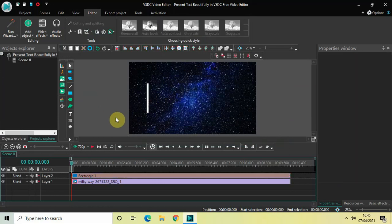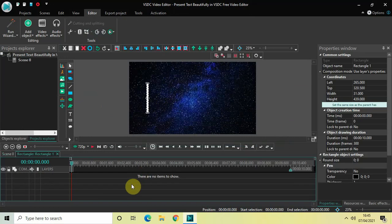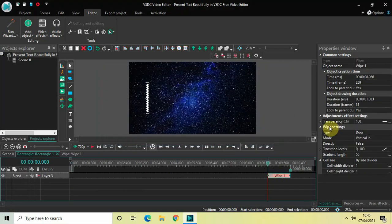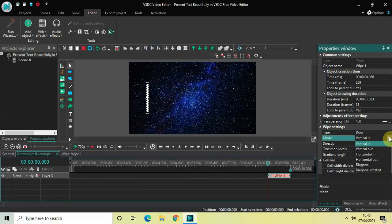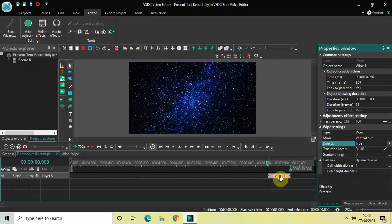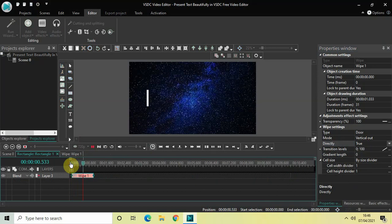Now we will double-click on the rectangle object. I would like to make this rectangle appear on screen in a vertically-out kind of wipe transition. Go to Video Effects, go to Transitions, select Wipe, and then click OK. Look inside the Wipe settings in the properties window — the type is currently set to Door, that's fine. The mode is Vertical In, so click the drop-down list and select Vertical Out. Change the gradient length value from 50 to 0. Also, the Directly option is currently set to False — change this from False to True. Now place your wipe transition right at the beginning of the video.